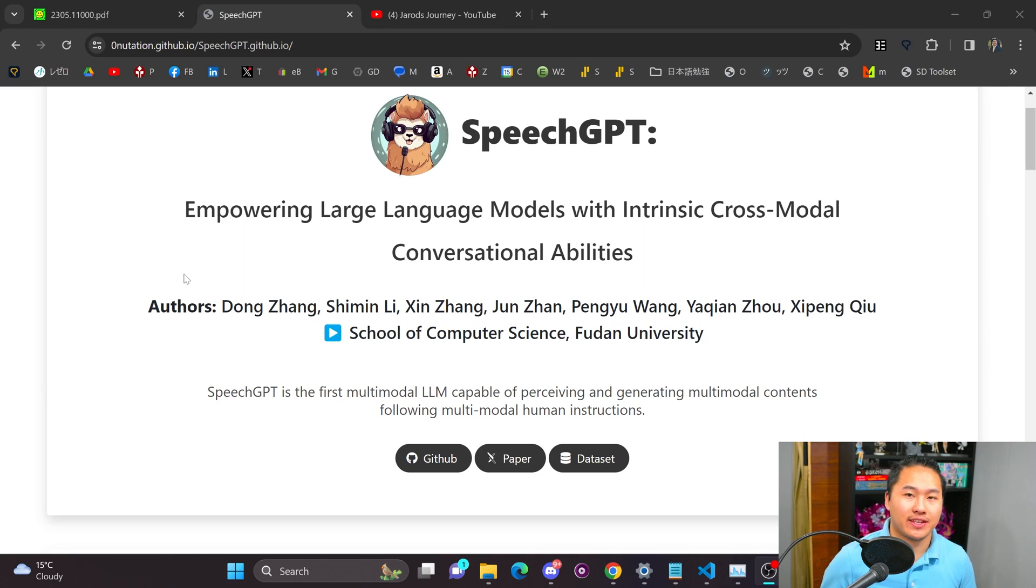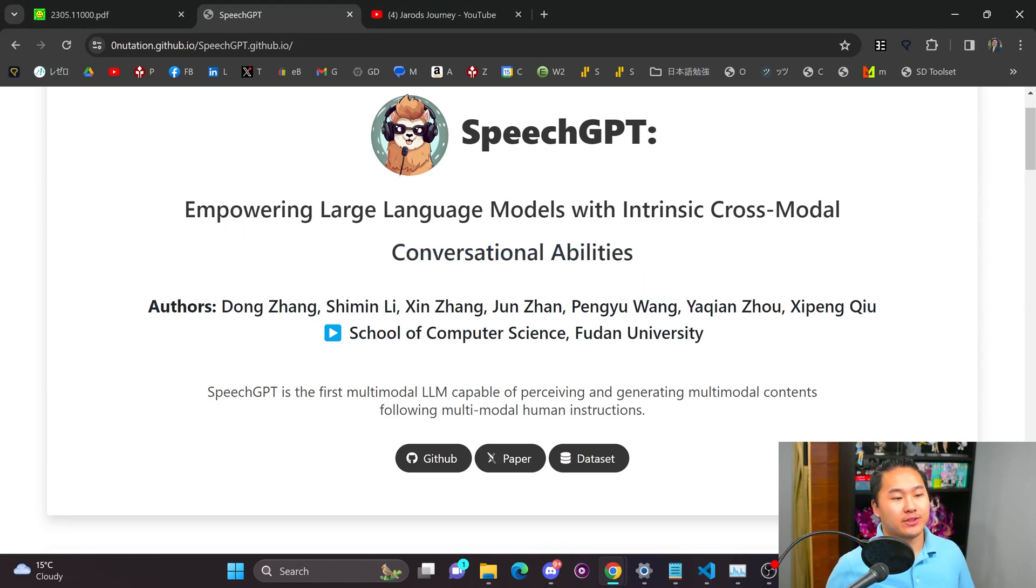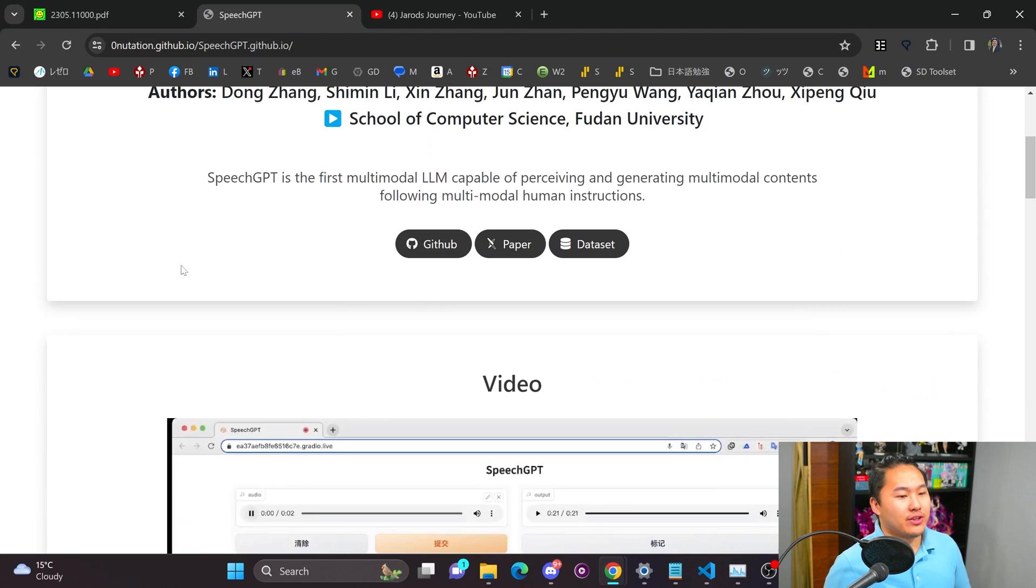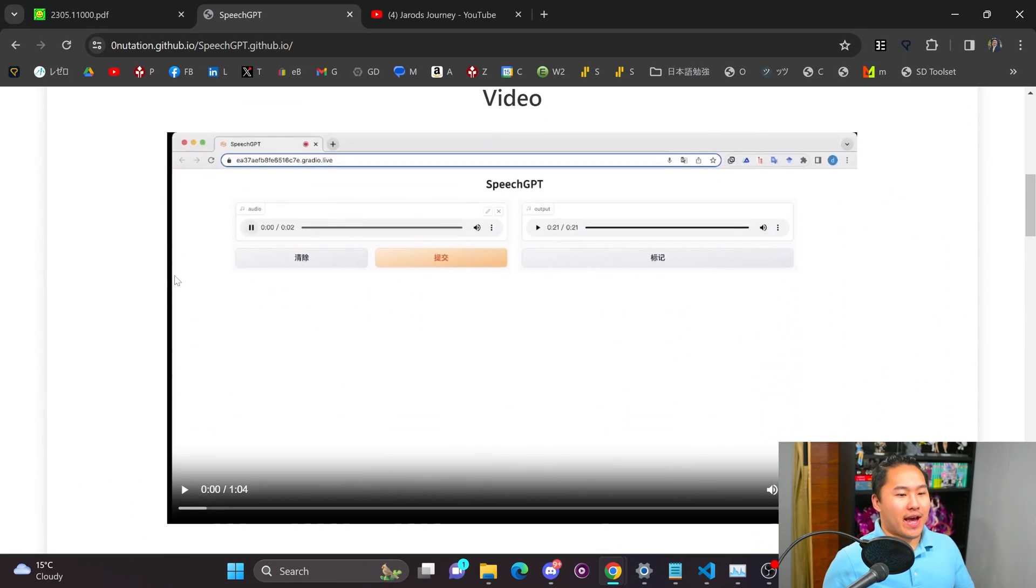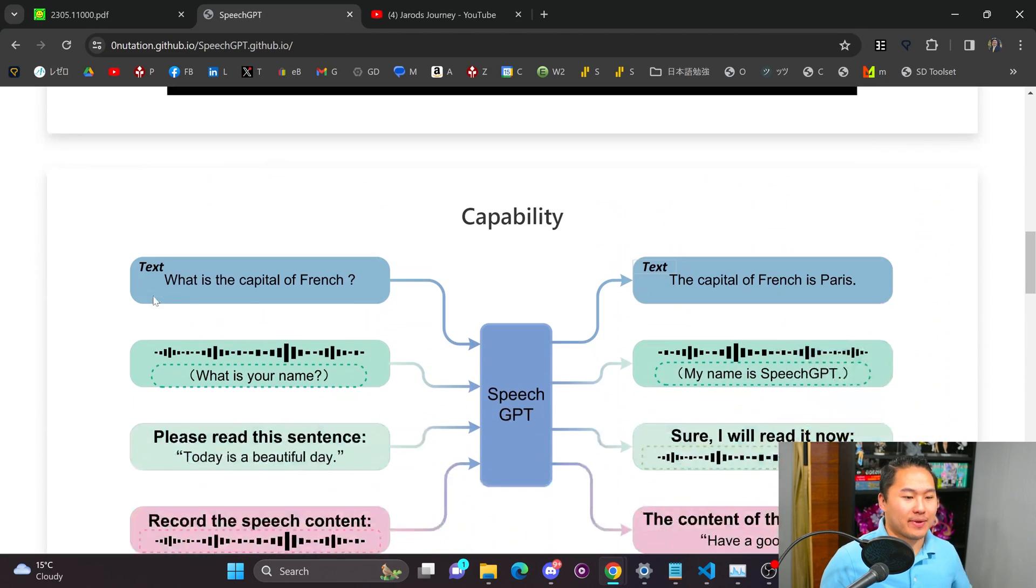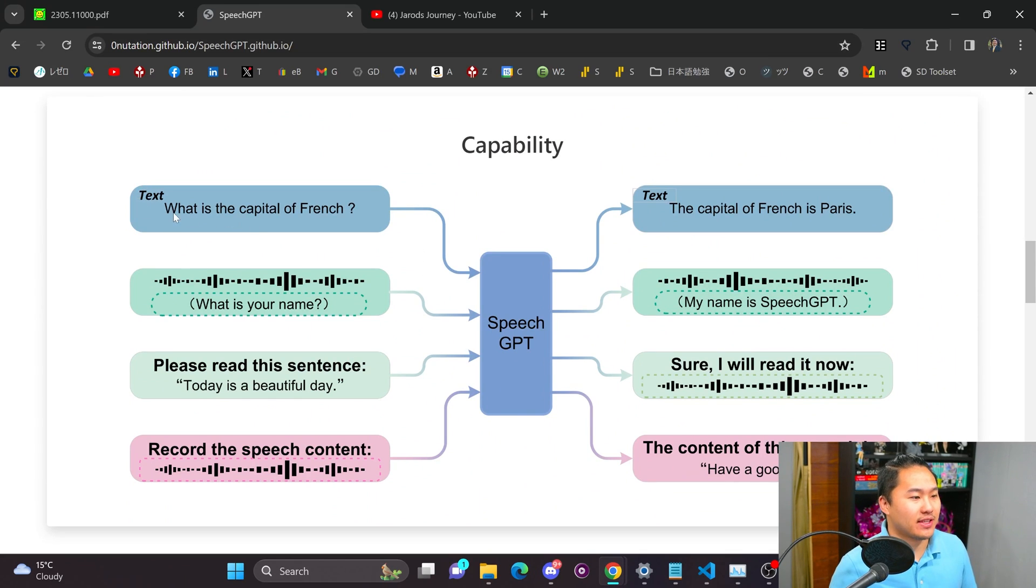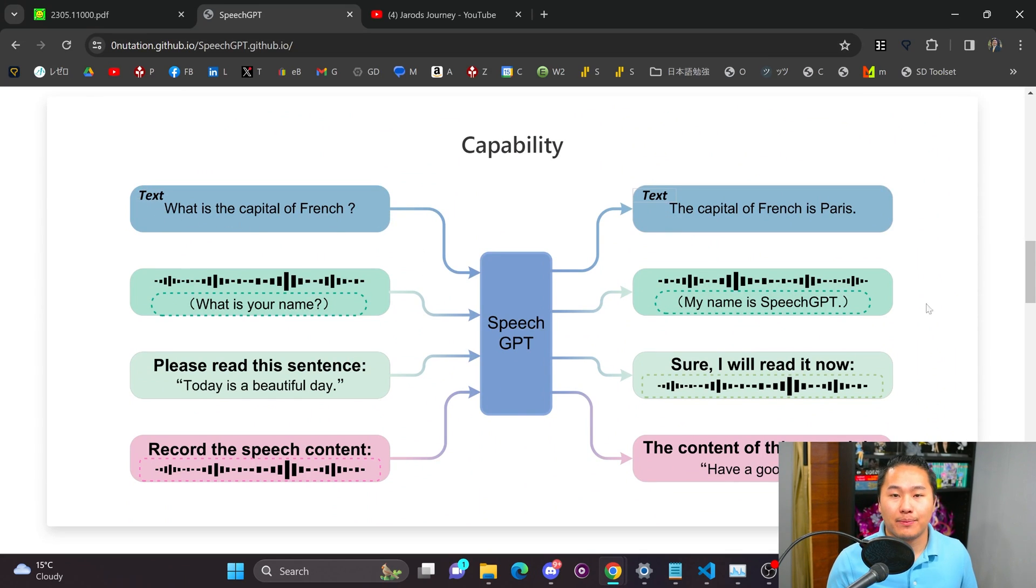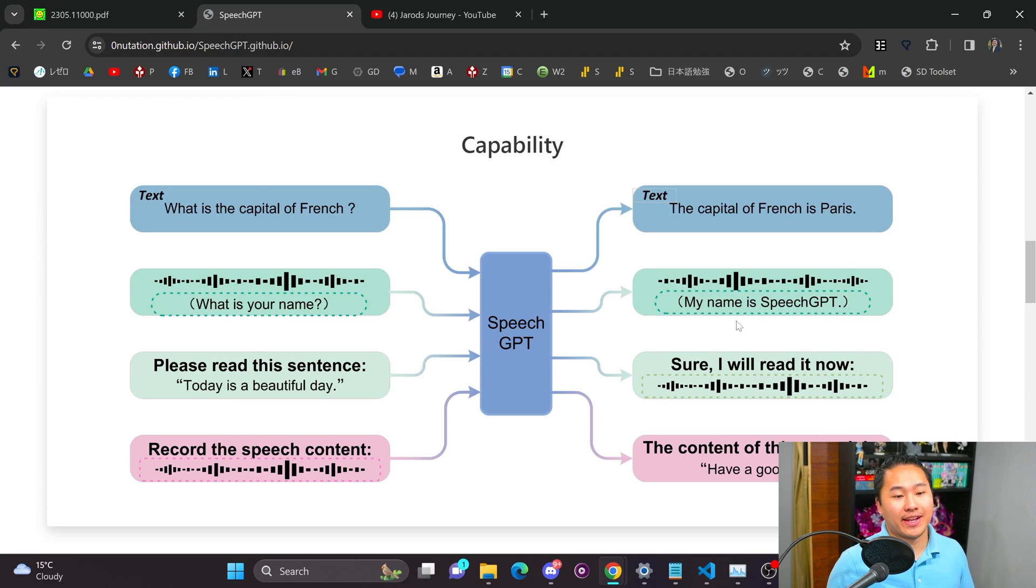So what SpeechGPT is is it's a multimodal conversational chatbot basically and you can input audio and get back text or audio from it. So just a quick little diagram that kind of explains it is if you put text in it'll output text. You can also ask it questions with audio and it can respond back in audio.